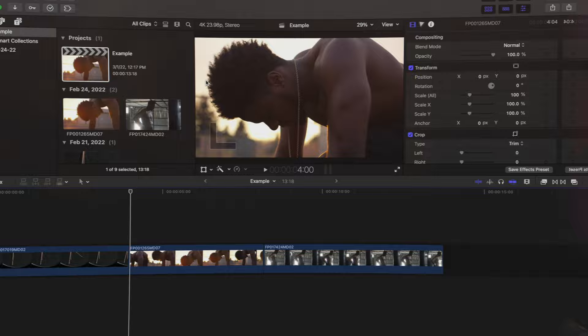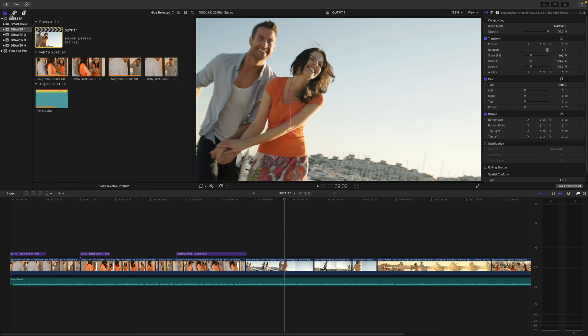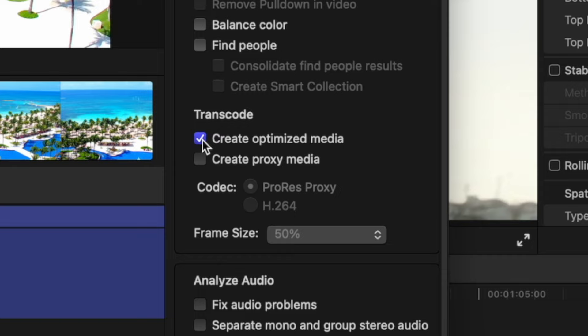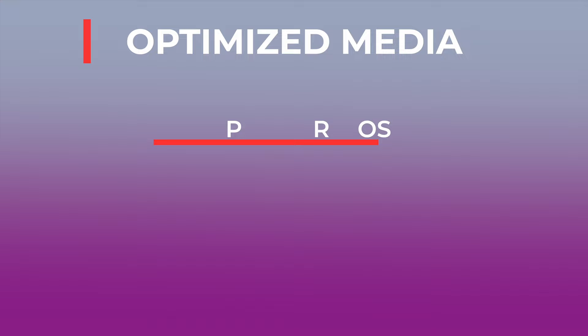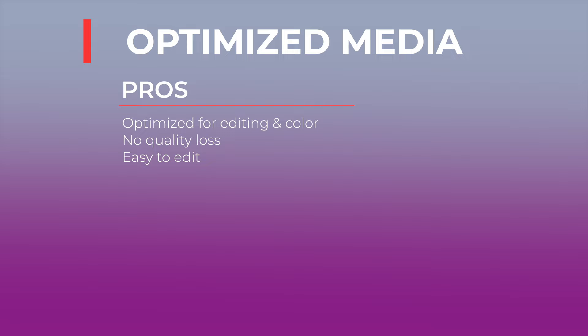Tip number three is understanding and utilizing optimized and proxy media. When you import and edit a video in Final Cut Pro, you have three options: you can edit camera-native video, which is a file that comes straight out of your camera, or you can convert your media to either optimized or proxy media. Camera-native file types, like H.264 or HEVC, tend to be highly compressed codecs and can be hard to edit, especially on older machines. When you import your media, you have the option to convert it to optimized media, proxy media, or both. Selecting optimized media converts your files to a ProRes 422 codec, which is optimized for editing and color. The quality of your clips doesn't change, but these files can be much easier to edit than camera-native files.